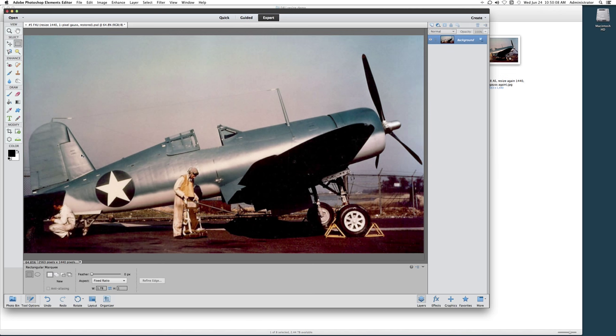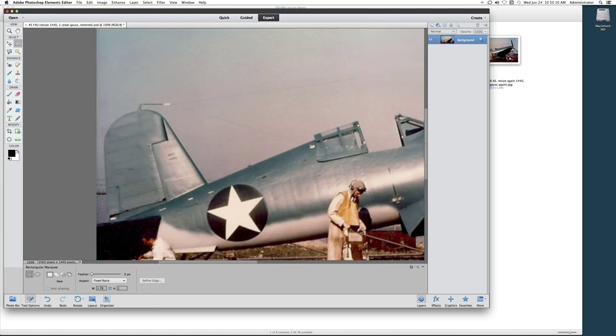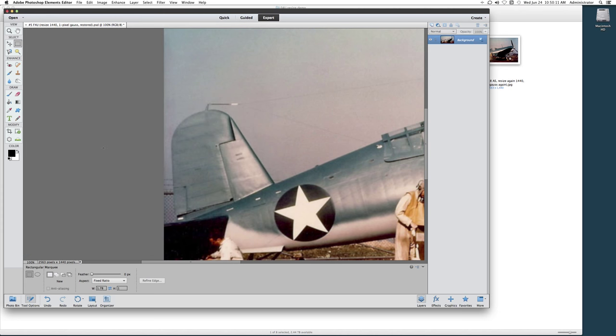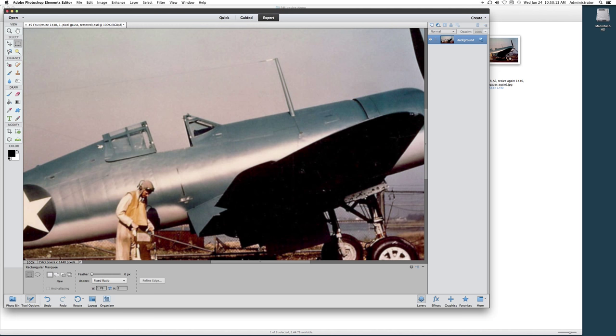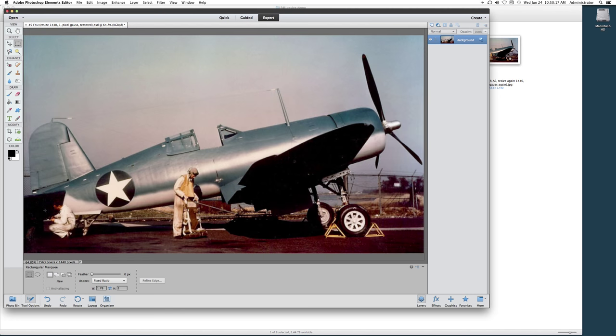So if we zoom in here, you can see it's done a pretty good job of smoothing the jags out of everything. Without introducing too much blur.